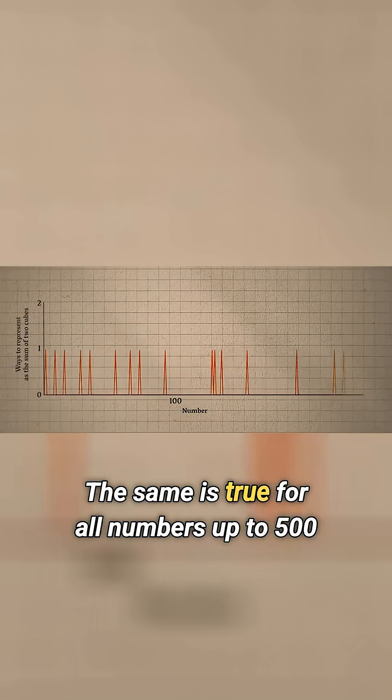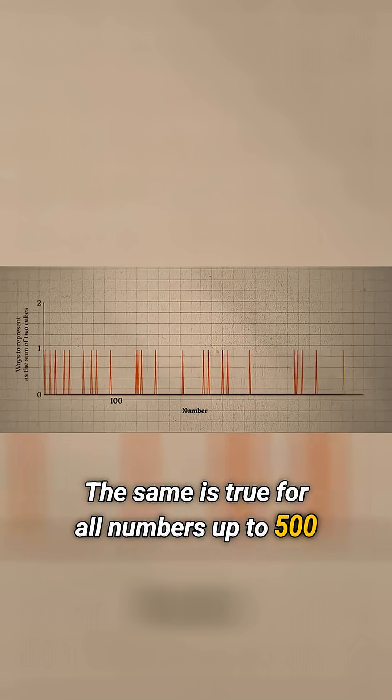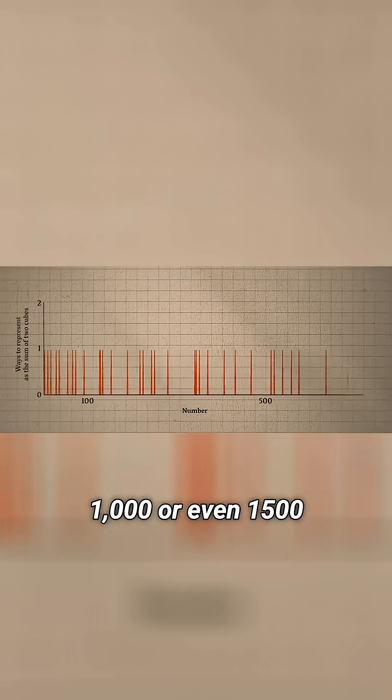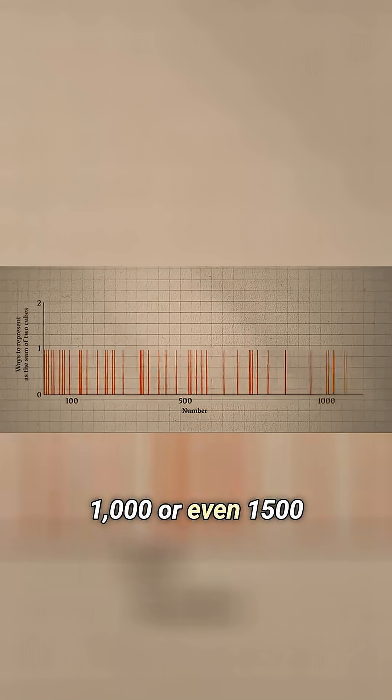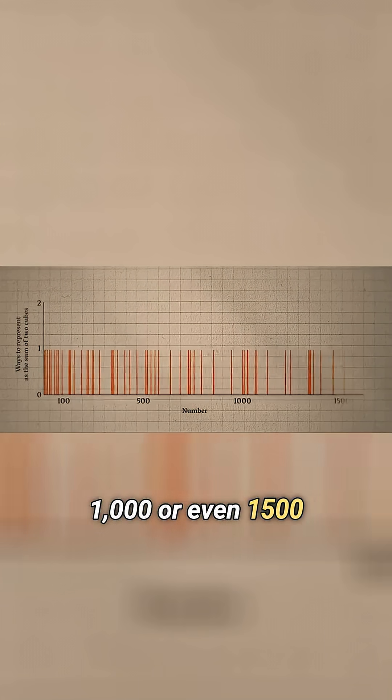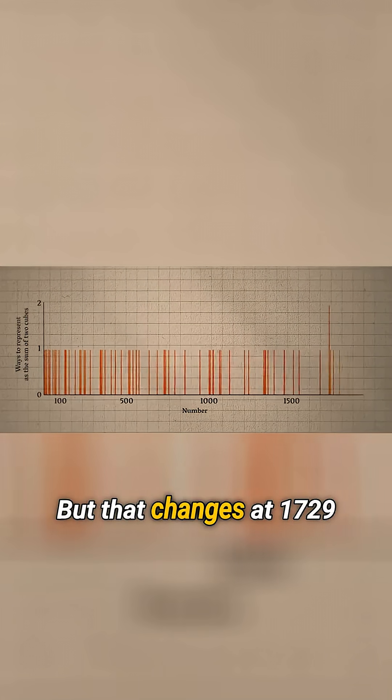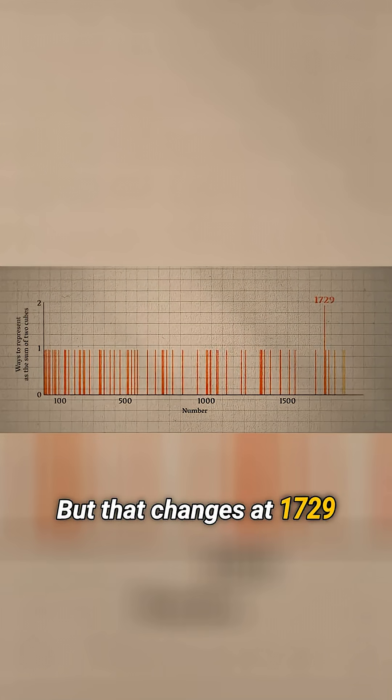The same is true for all numbers up to 500, 1000, or even 1500. But that changes at 1729.